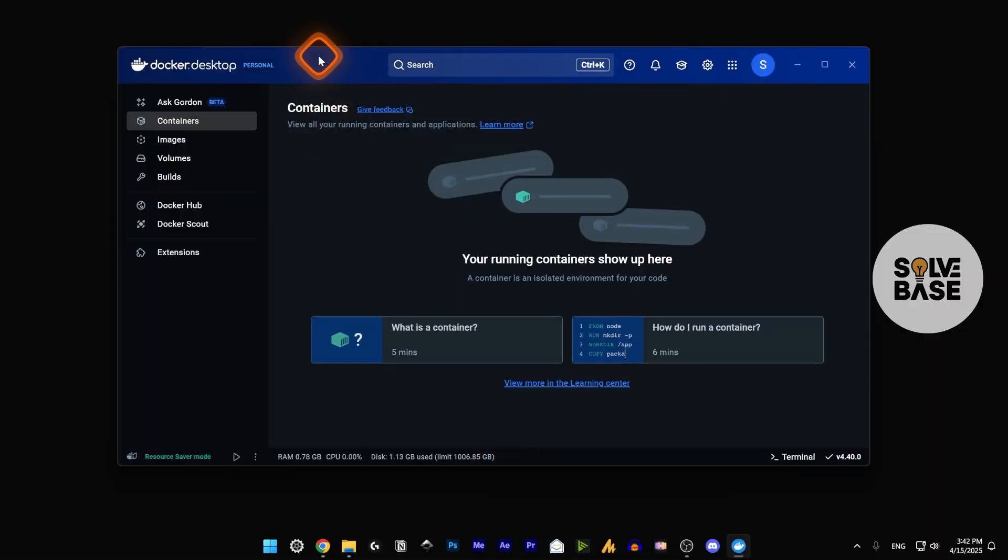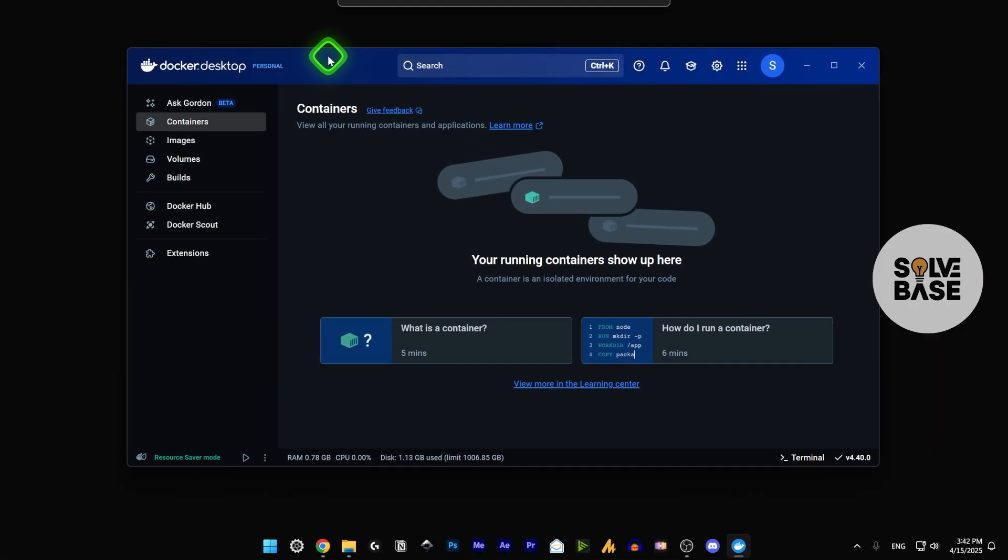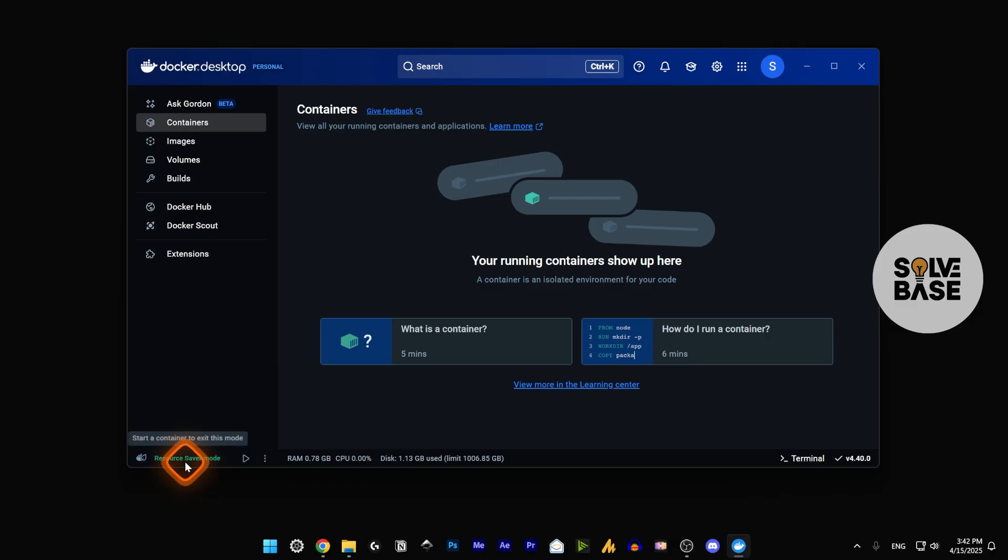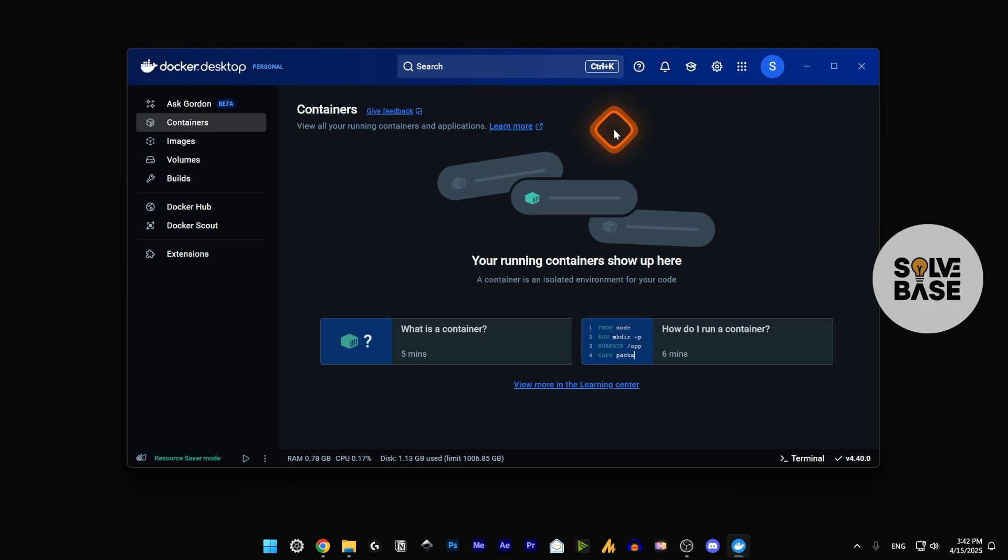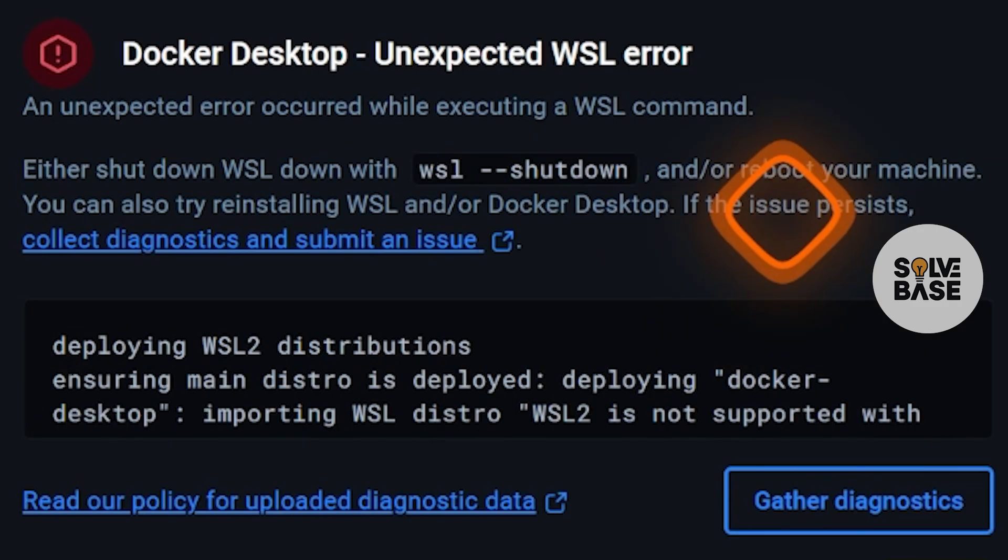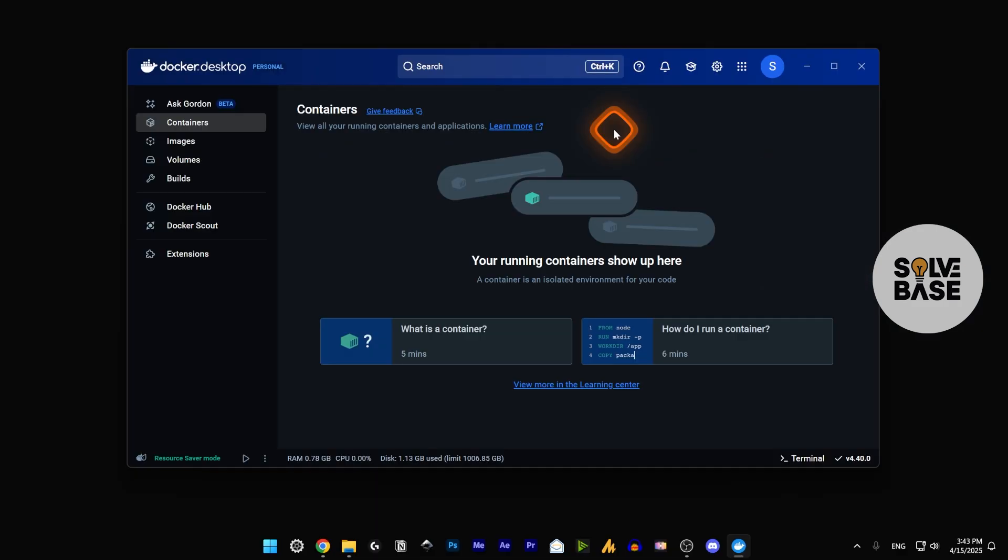Currently you can see I've got Docker Desktop open and running. The engine is running and it's all working. But the first time I tried to install it, there was an unexpected WSL error. There are two methods that I've tried to fix it, and I'm going to show you what those methods are.